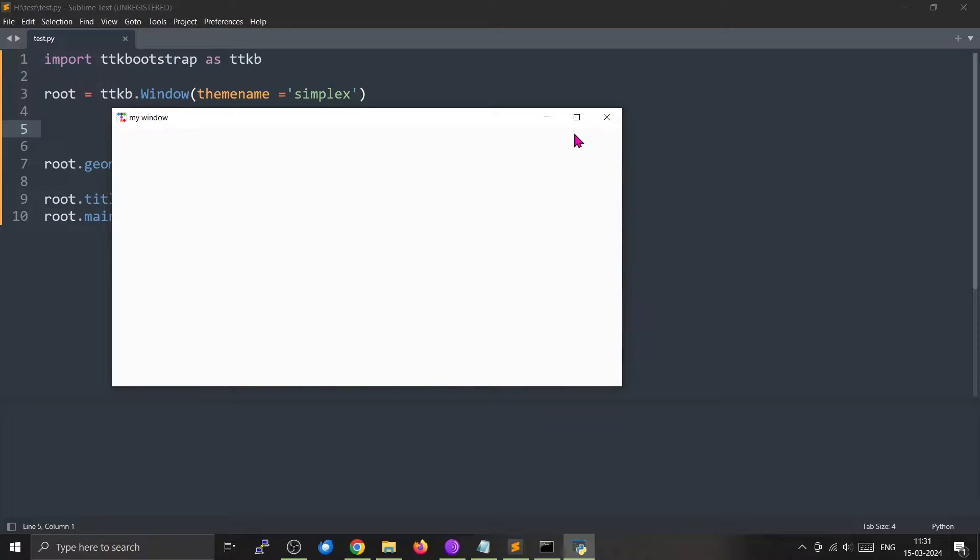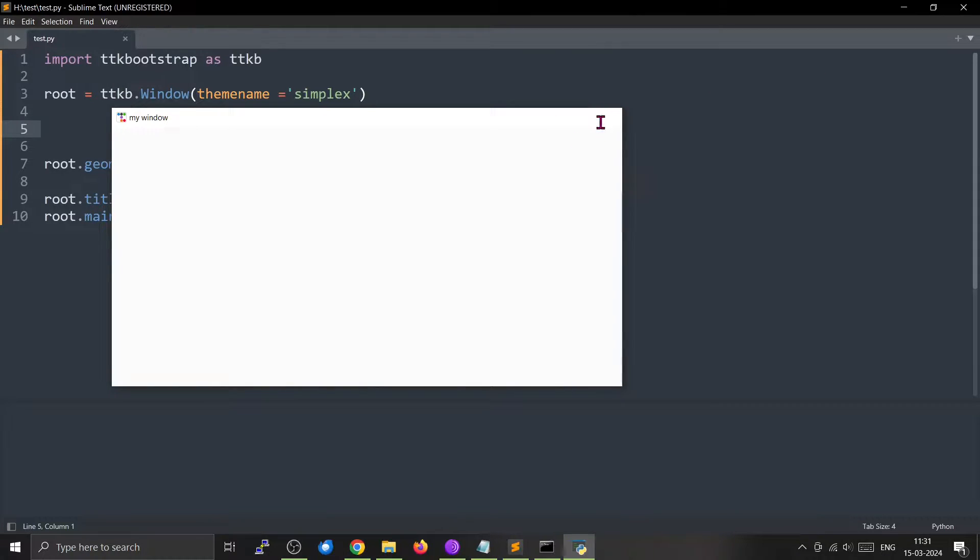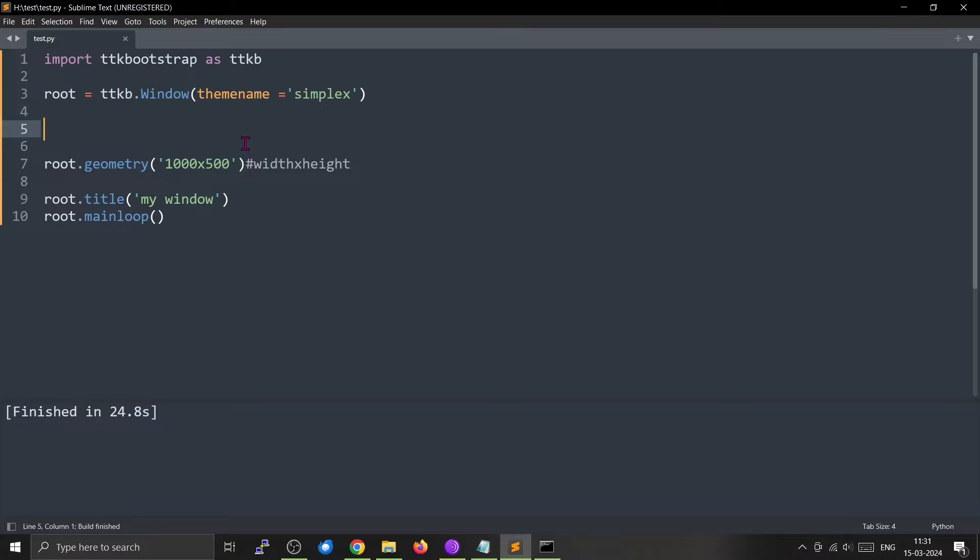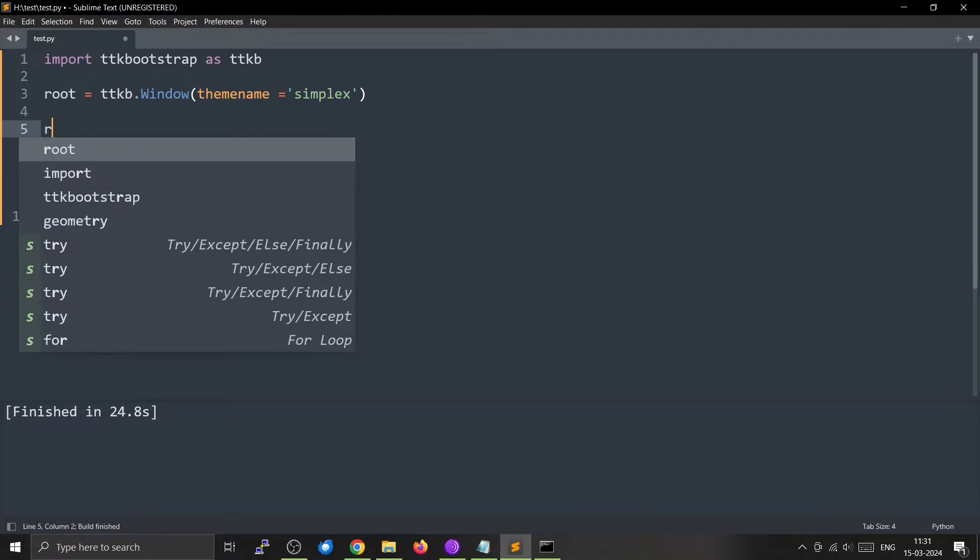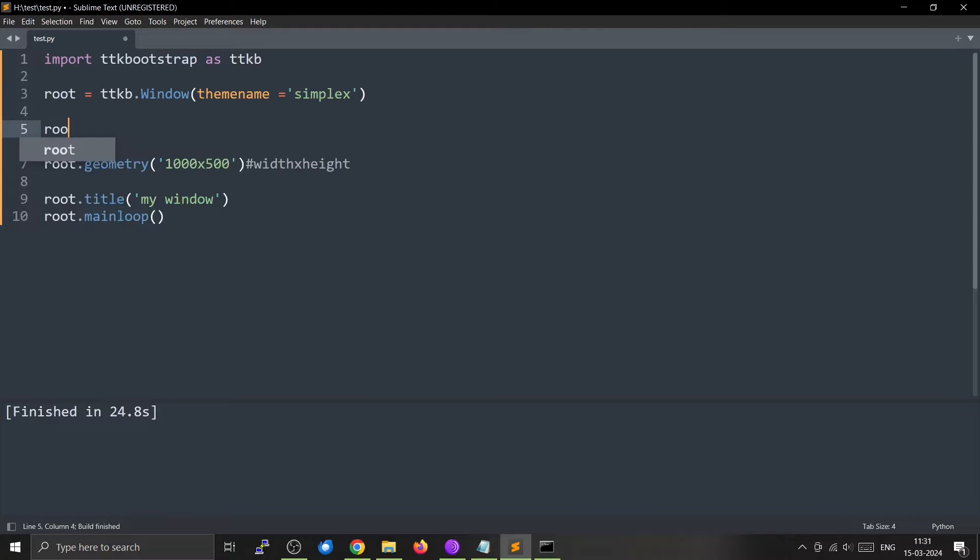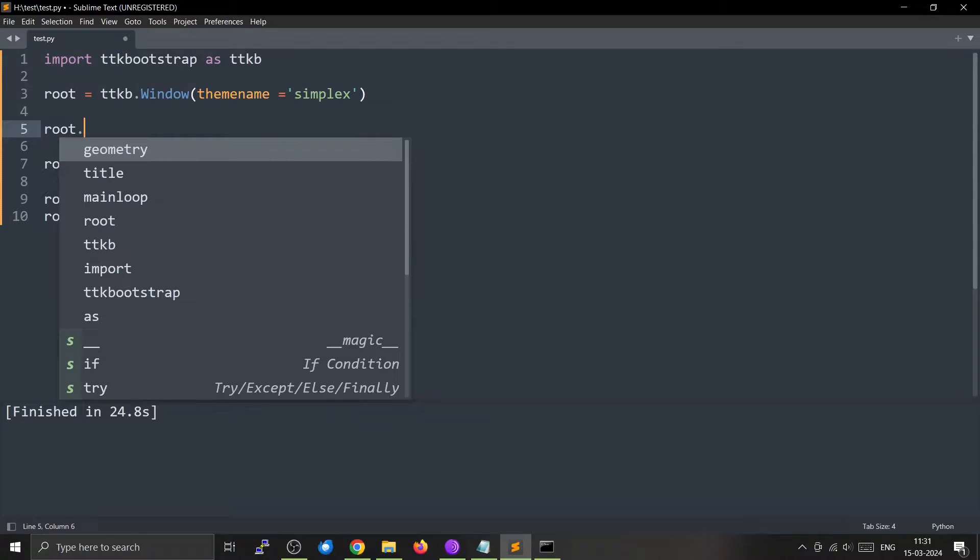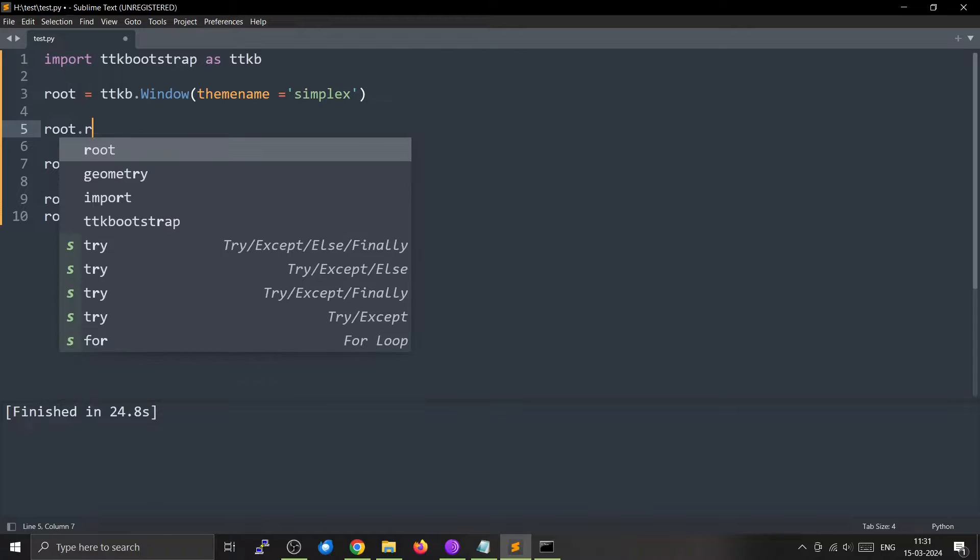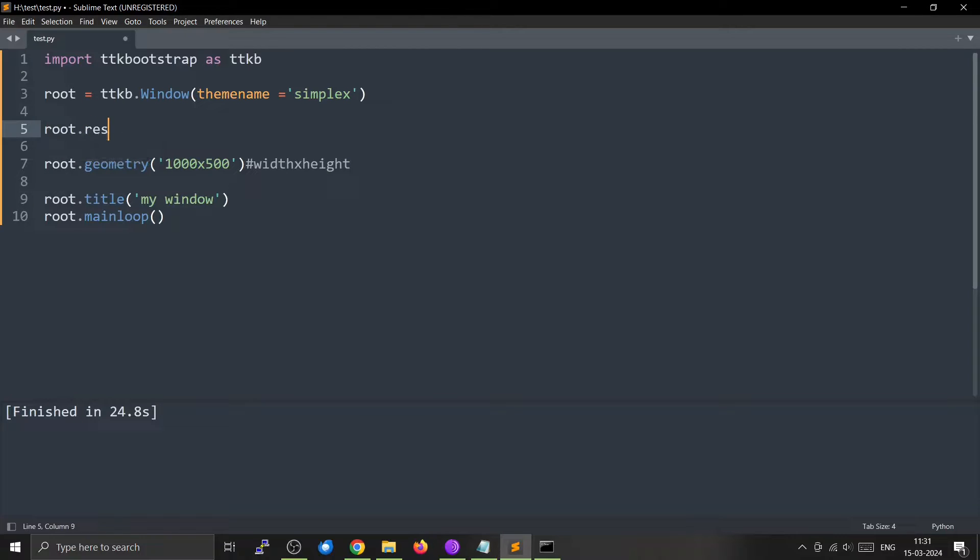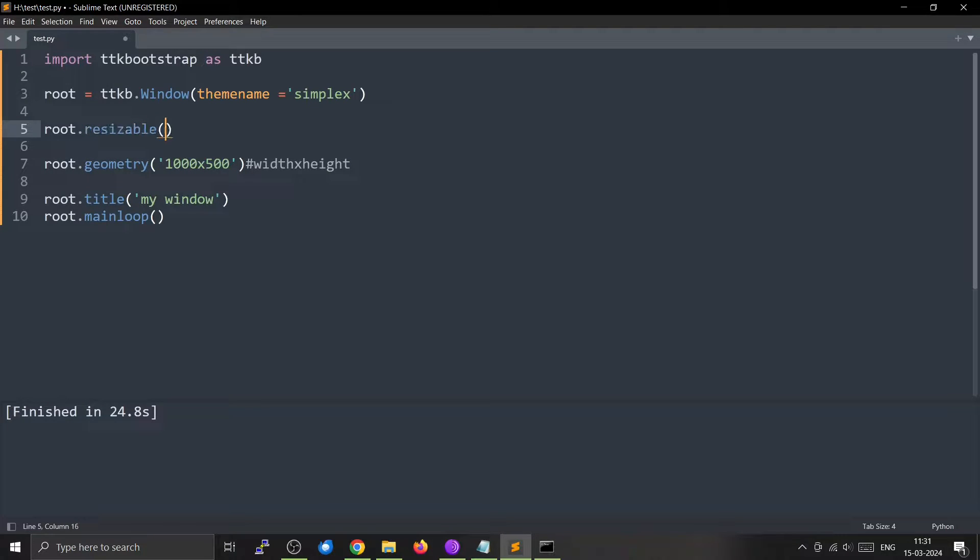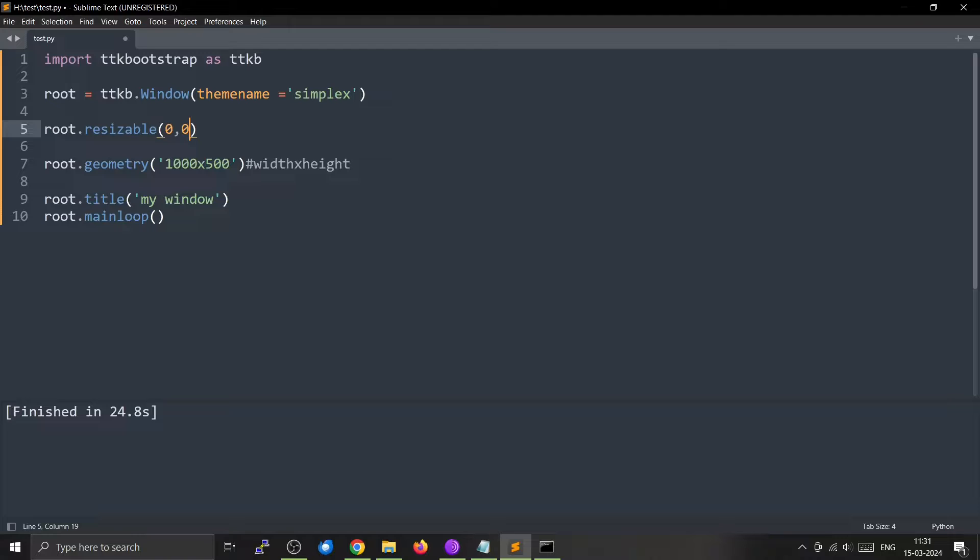So you can do that by using root.resizable(0,0). Now we have made the maximize button inactive, so we cannot change the size of the window.